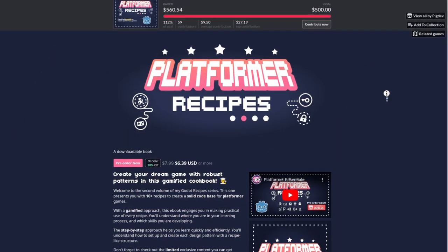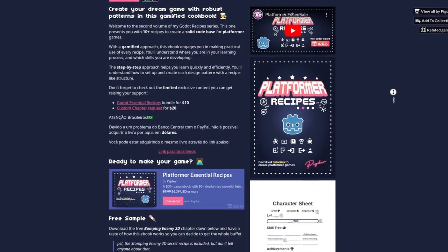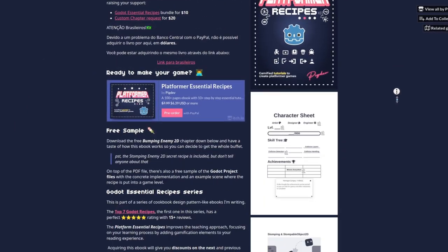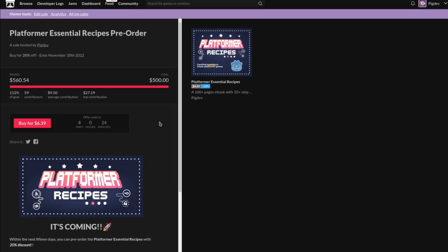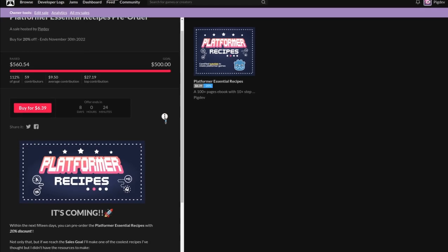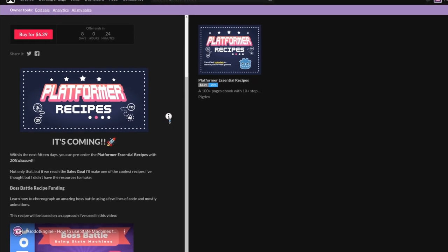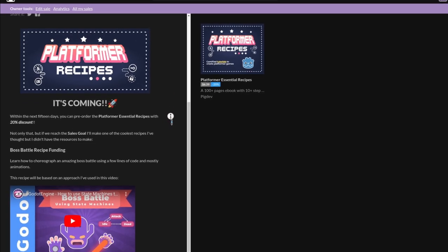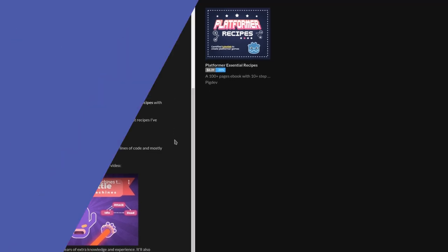This video is sponsored by the Platform Essential Recipes eBook. The eBook is currently on pre-order, so it's your chance to get it with 20% discount. But hurry up, the pre-order ends on December 1st, link in the description.